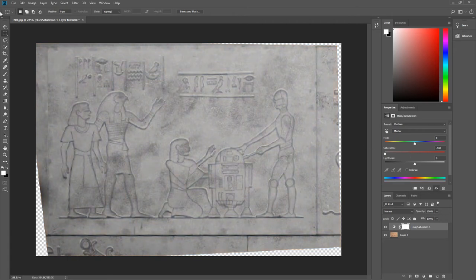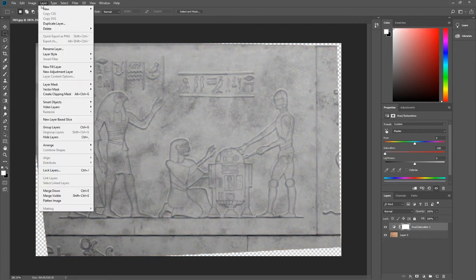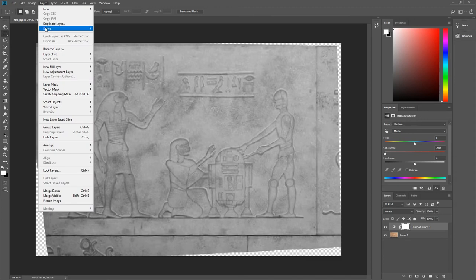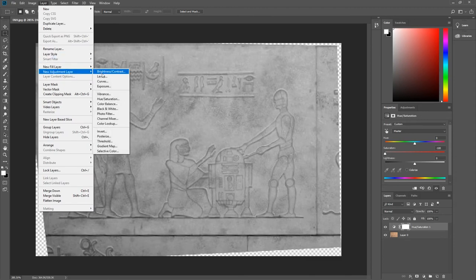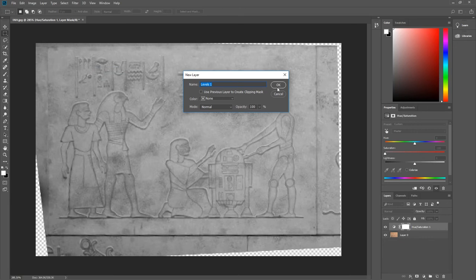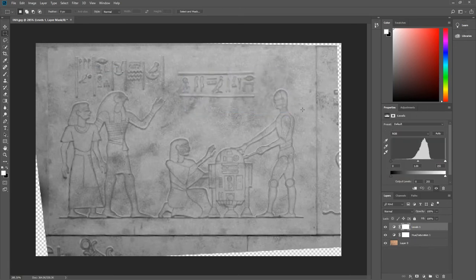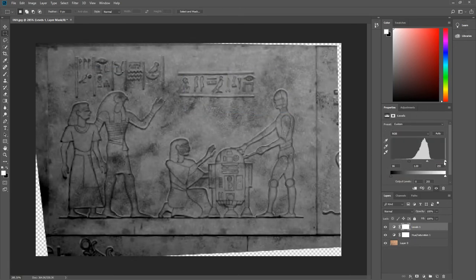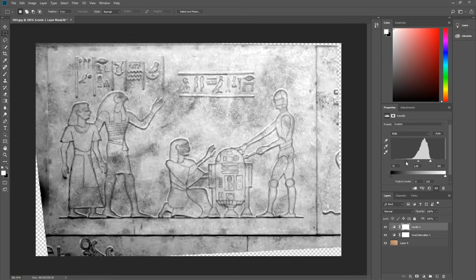Then, from the menu bar, I select Layer. And from the drop down menu, I select New Adjustment Layer. Then Levels. Select OK. And, same as in Pixlr, I bring out the black and white.